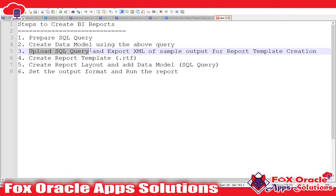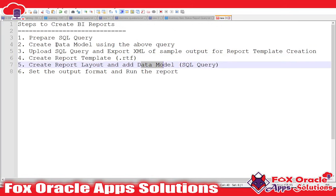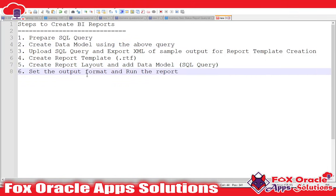In the third step, we will download the XML file or sample report output so that we can create a report template. In the fourth step, we will create a report template — that is the RTF template — so that our report output is based on that RTF template. In the fifth step, we will create the report layout and add the data model. The last step will be to set the output format — XML, PDF, CSV, or whatever — and then run the report.